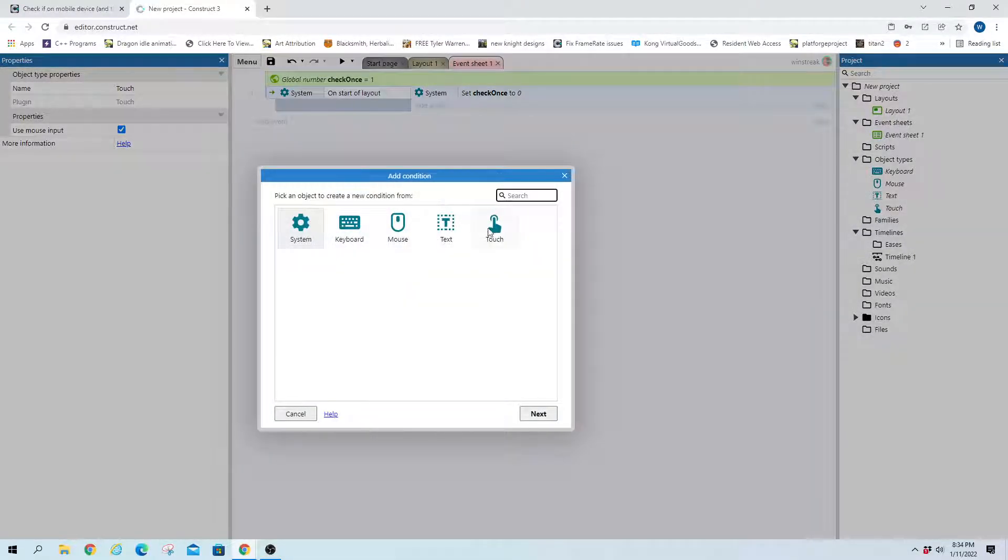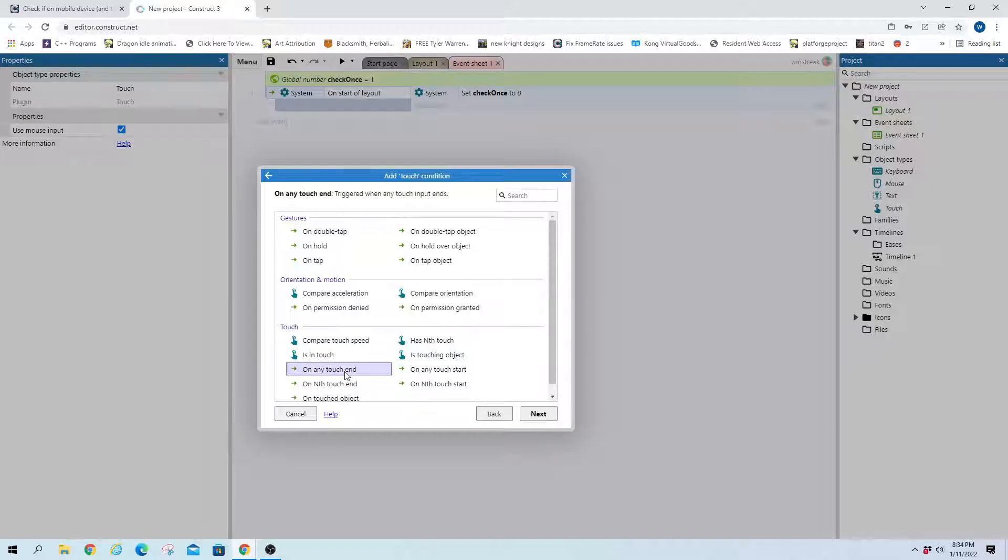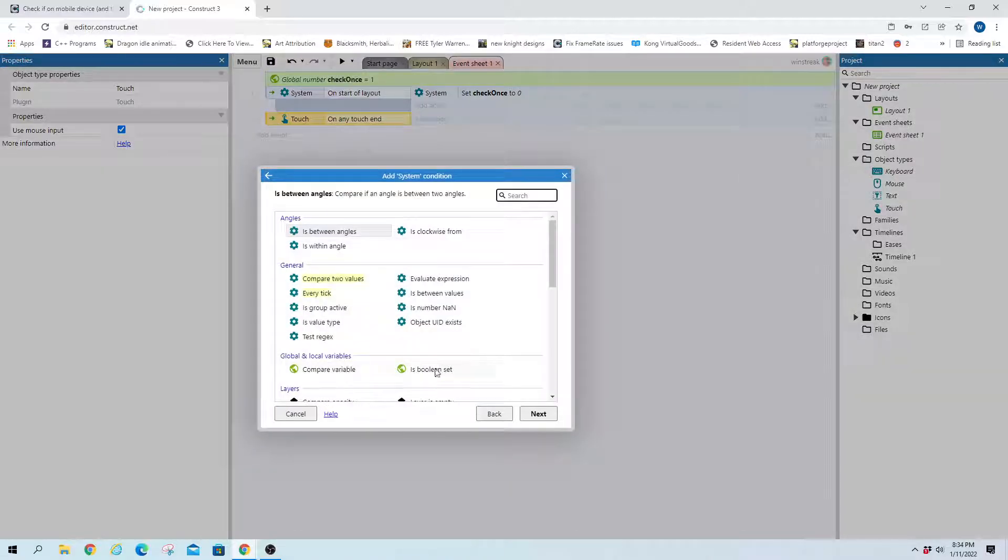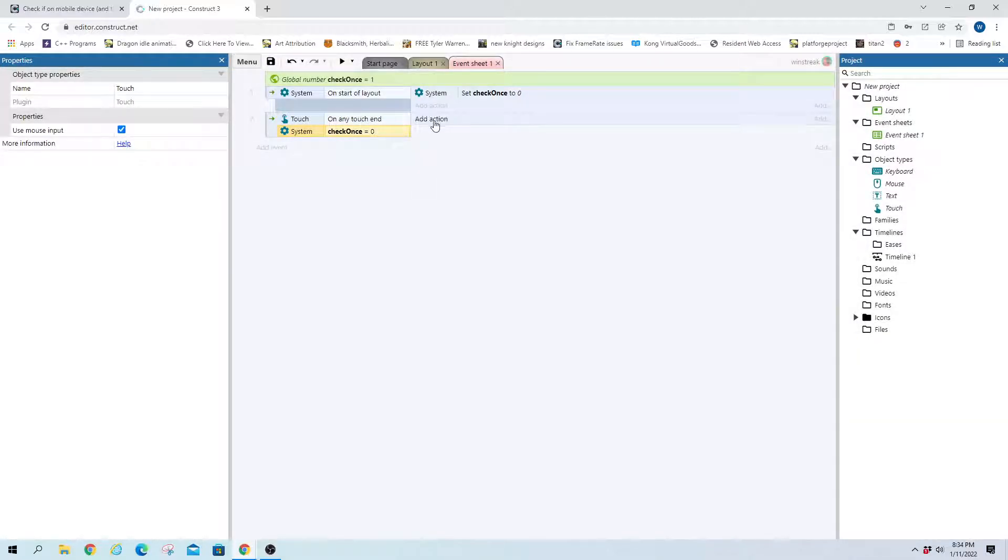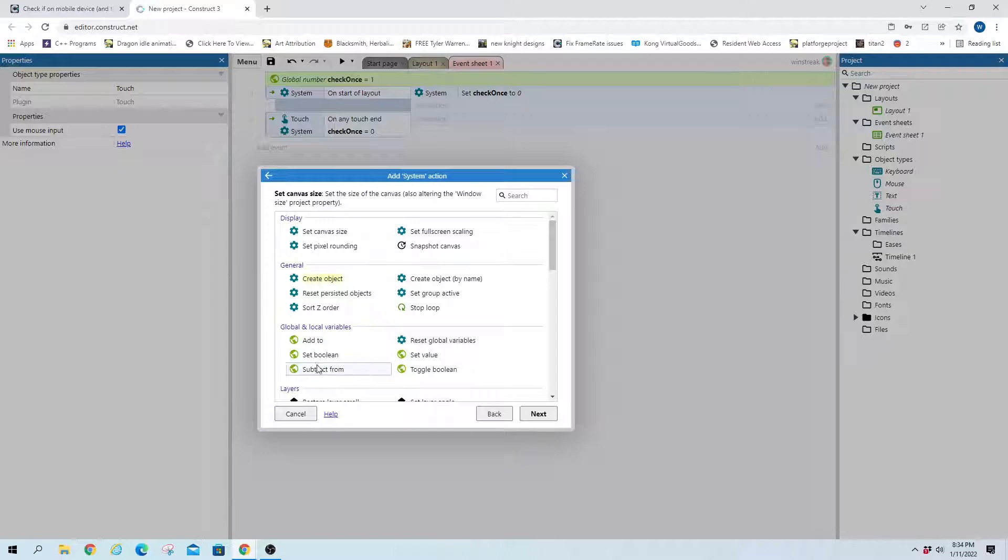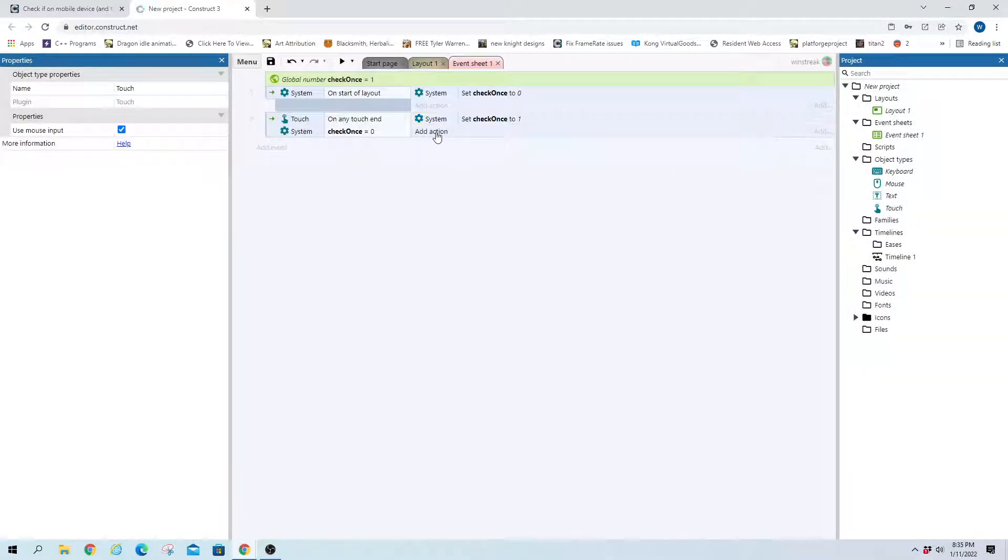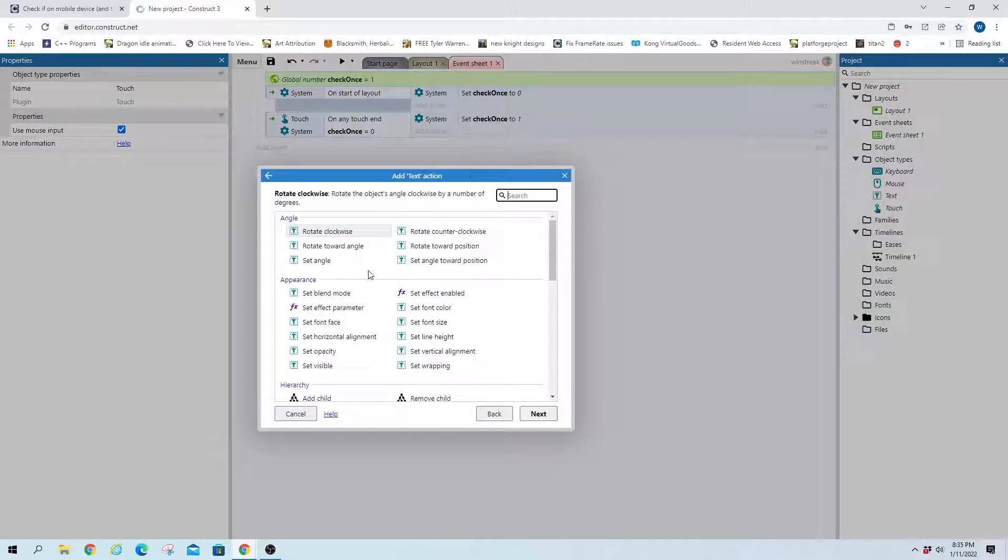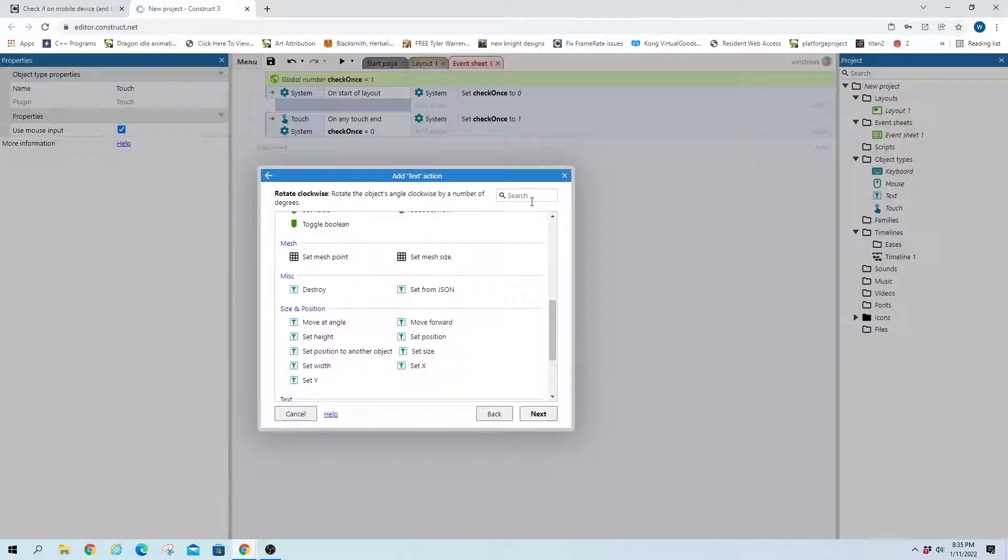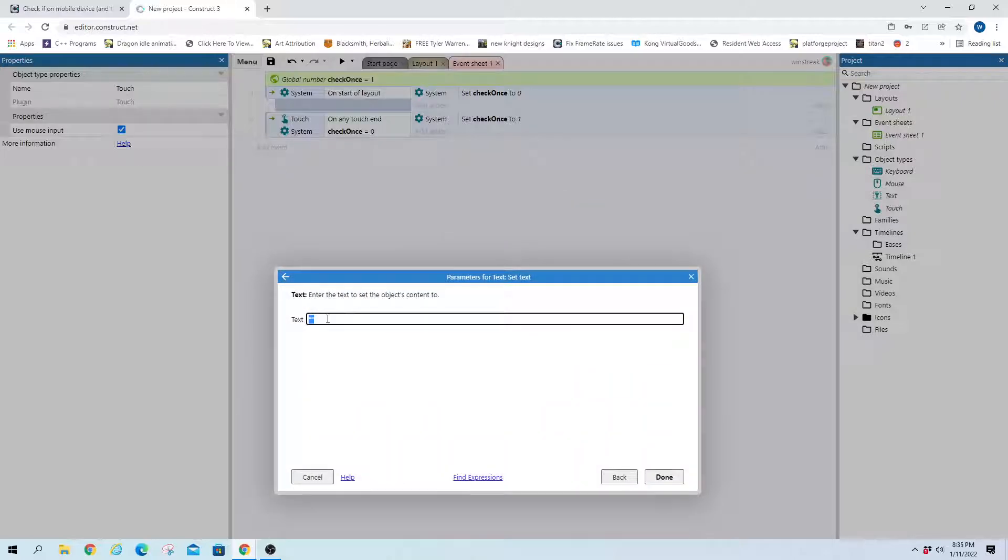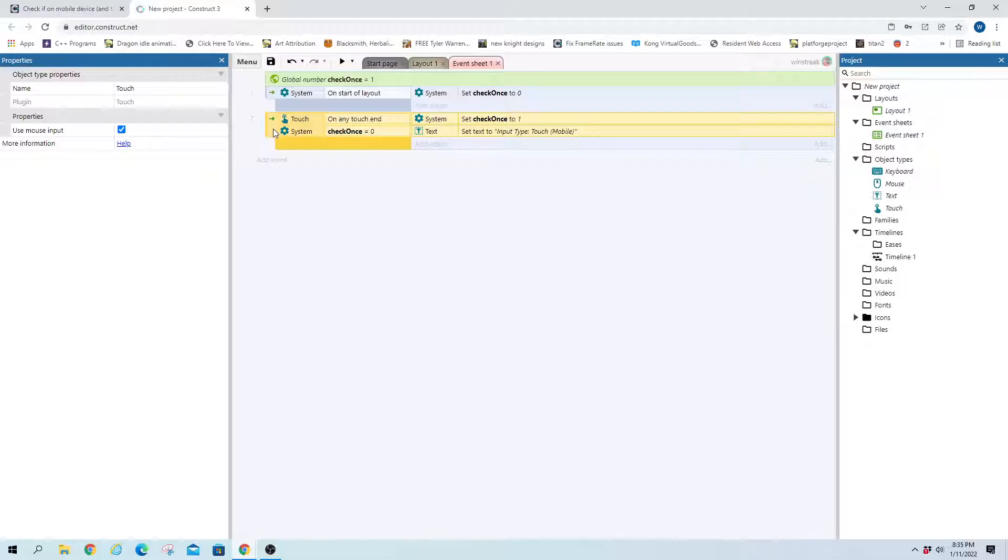And on any touch event, and we want touch and any touch event where our variable check once is equal to zero. We will set the variable to one. That way we don't check again. And we will set our text to say it was input by touch, which means it is a most likely mobile game.